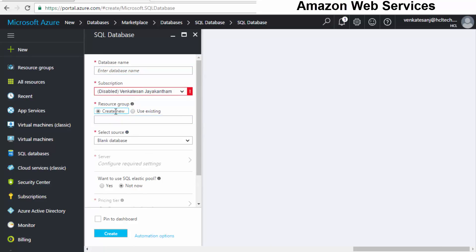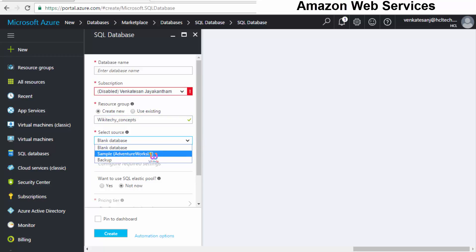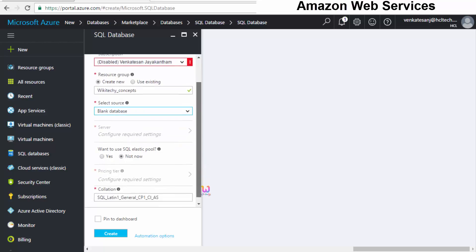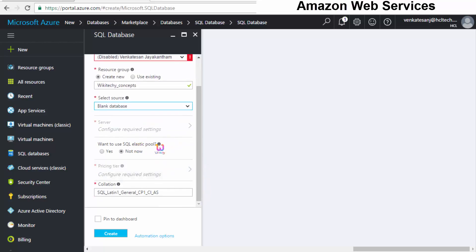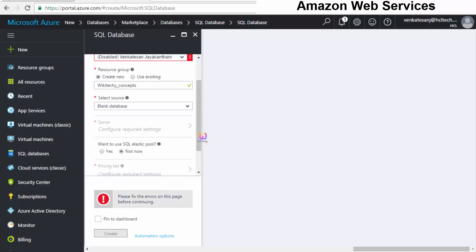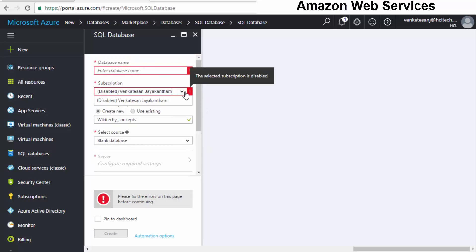I want to create a new database — my wiki database. You can choose whether you want a blank database or restore an existing one. I'll put it as a blank database. You also have the option for SQL elastic pool, which I'll set to 'Not Now.' When I try to create it automatically, it says 'Please fix the error' — it is asking for some corrections.